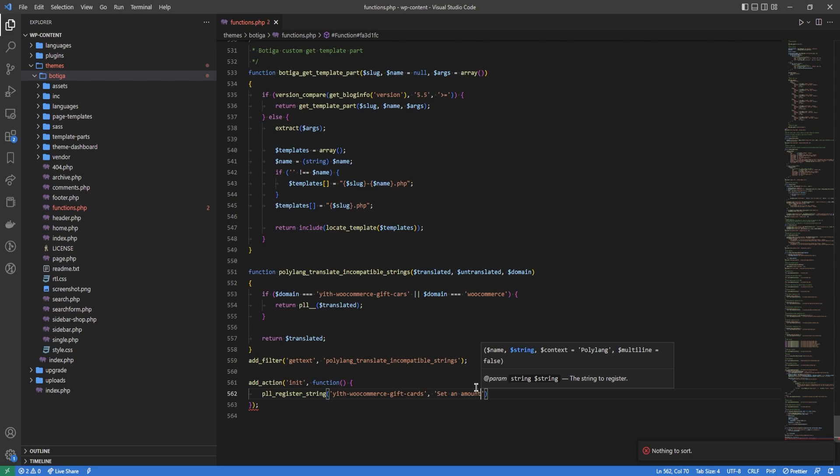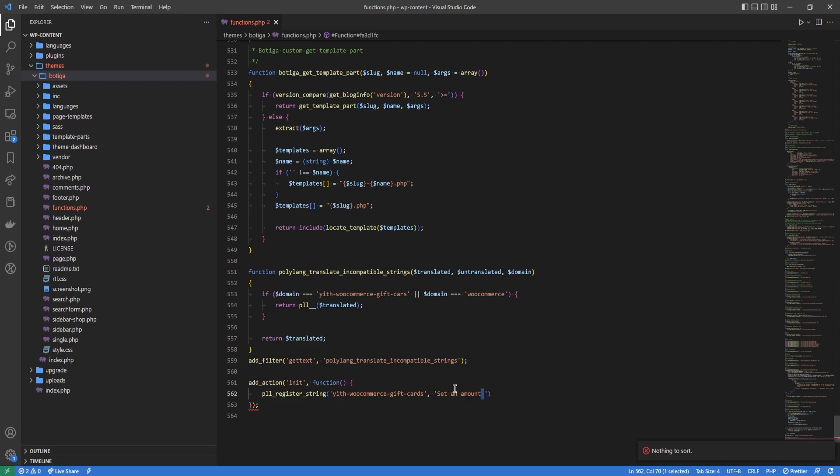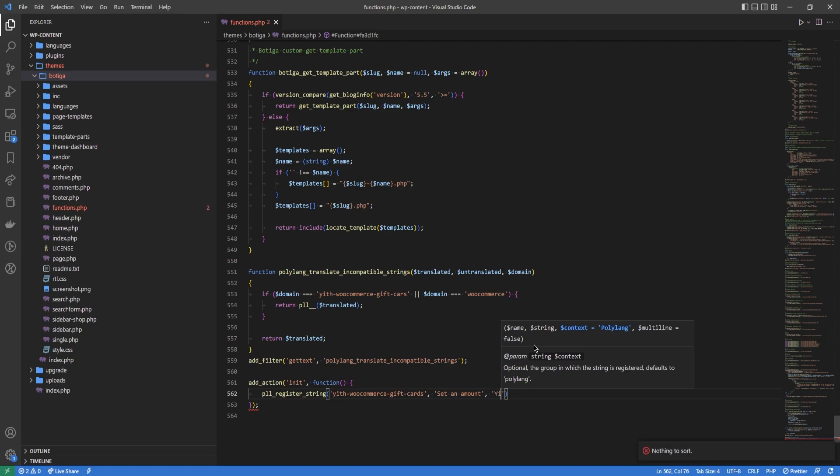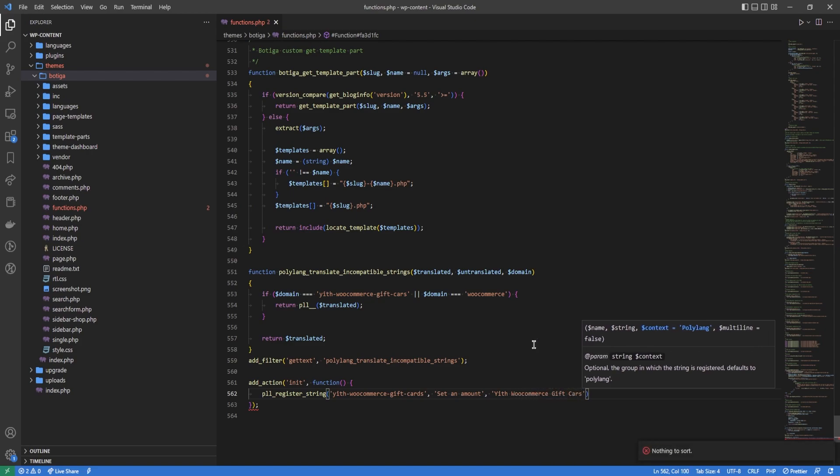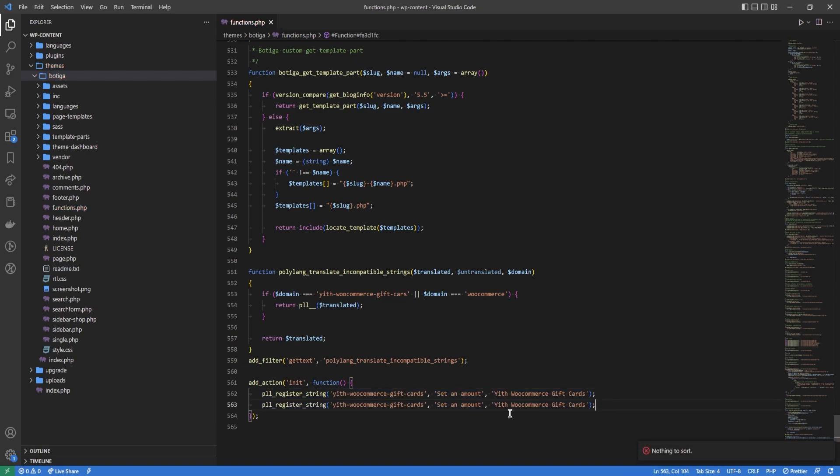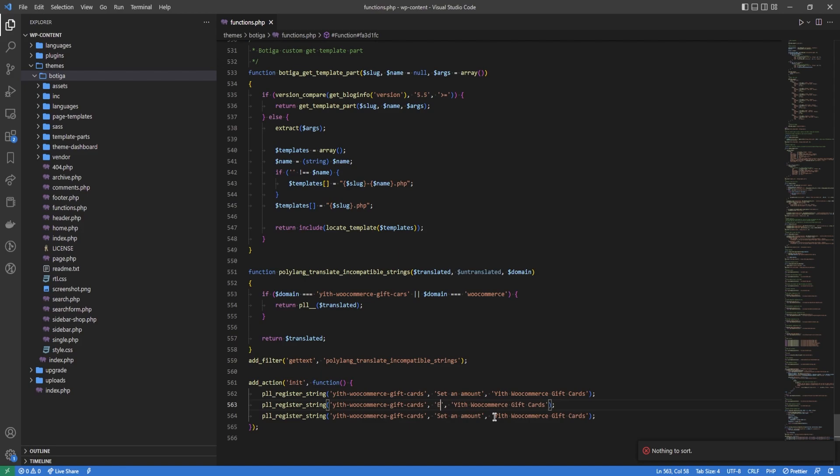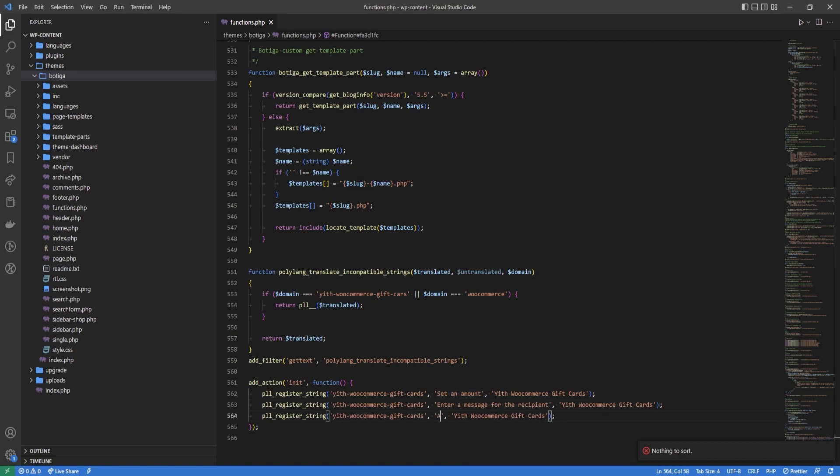Then we type the string. One thing to note here: if the string has a space in it, even if the space is on the last position, include the space or you won't be able to translate the string because Polylang won't be able to register it. Then we give it a domain, then give it a name, a group name. I'm going to do this two more times for two more strings. So right here: 'enter a message for the recipient'. That's not correct—recipient, gotta make sure that's right. And then 'add to cart'.